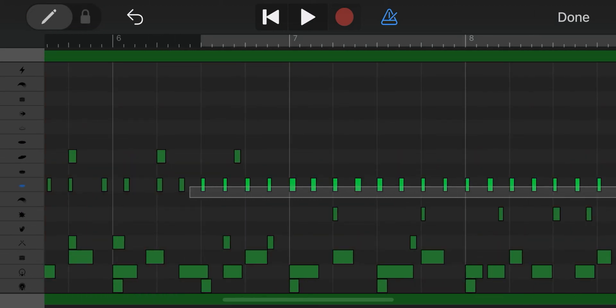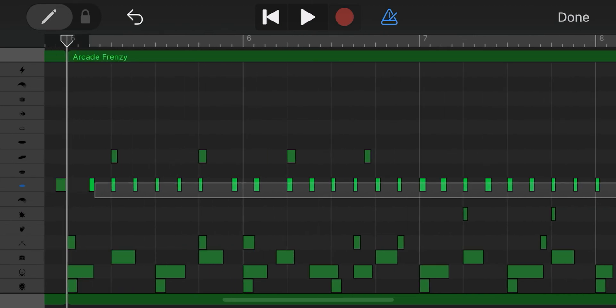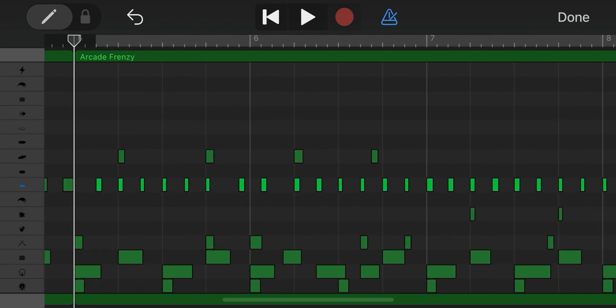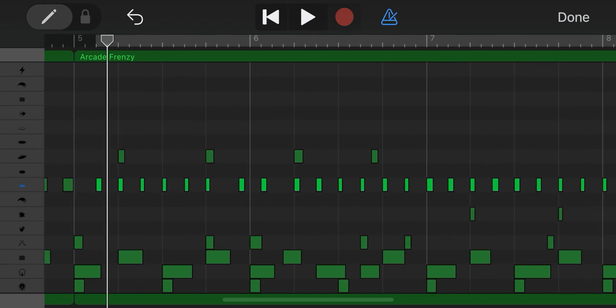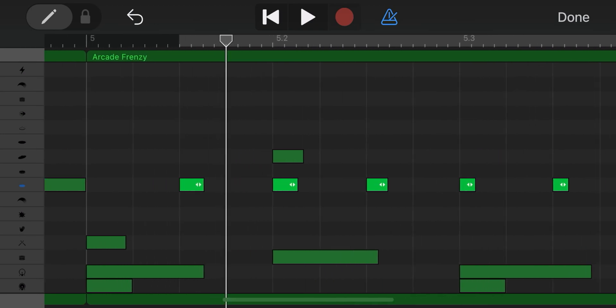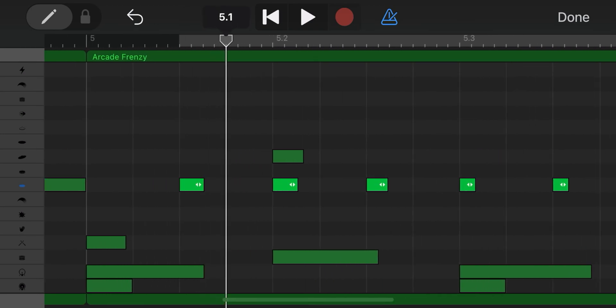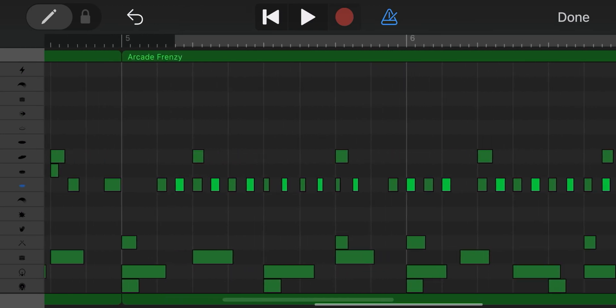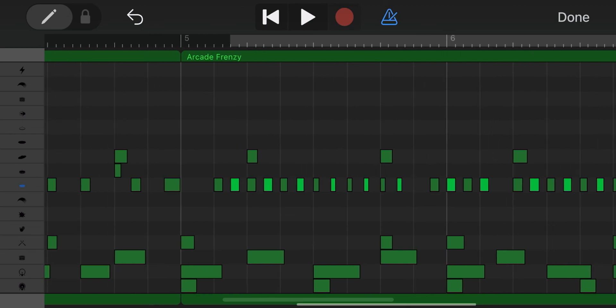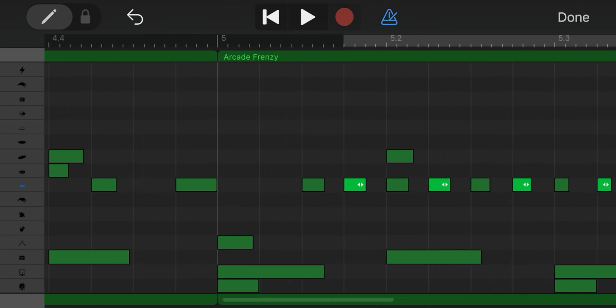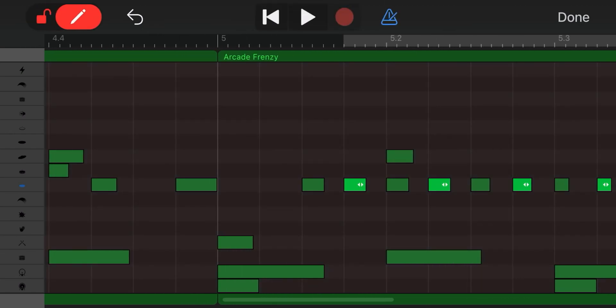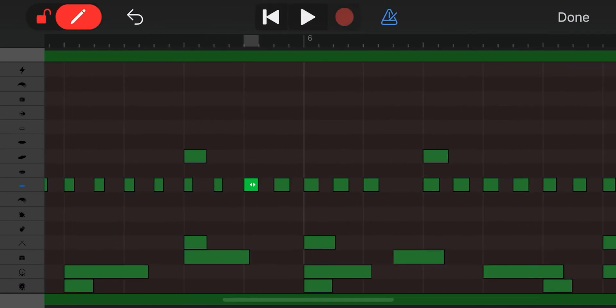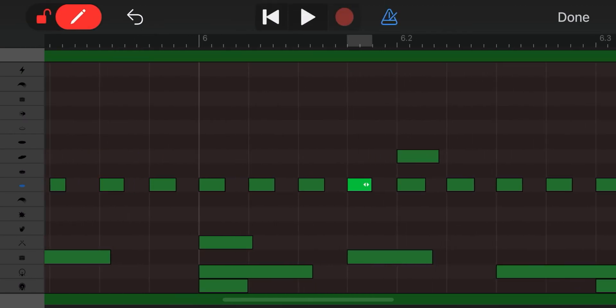I select all the hi-hats and double click. I choose copy and I paste it right between all hi-hats. Then I have doubled my hi-hats. I fix some small details and click done.